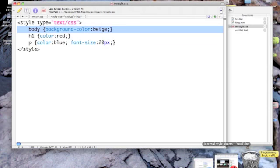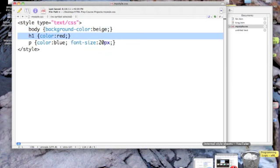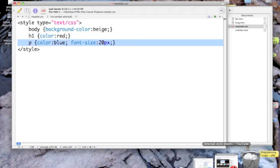The next one I did was heading one. I said the color of all heading one should be red. Then I did the paragraph. I said all paragraphs should be blue and the font size should be 20 pixels high.